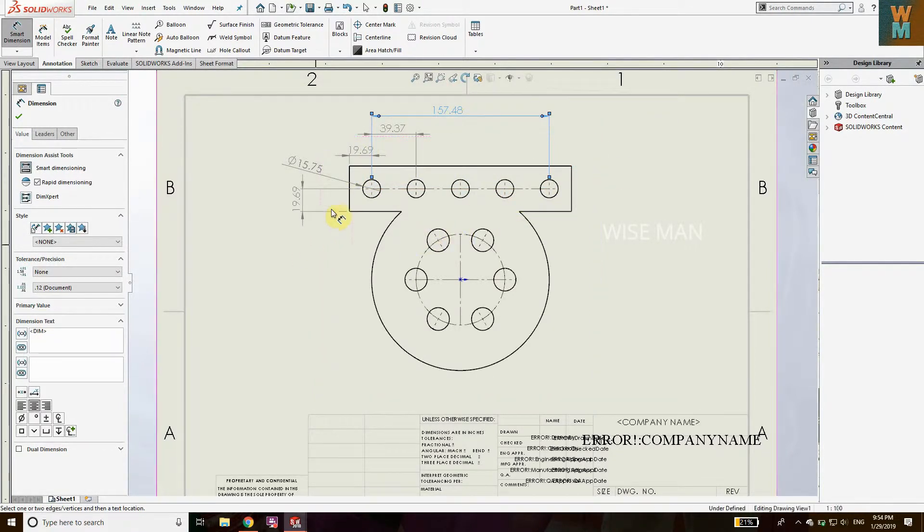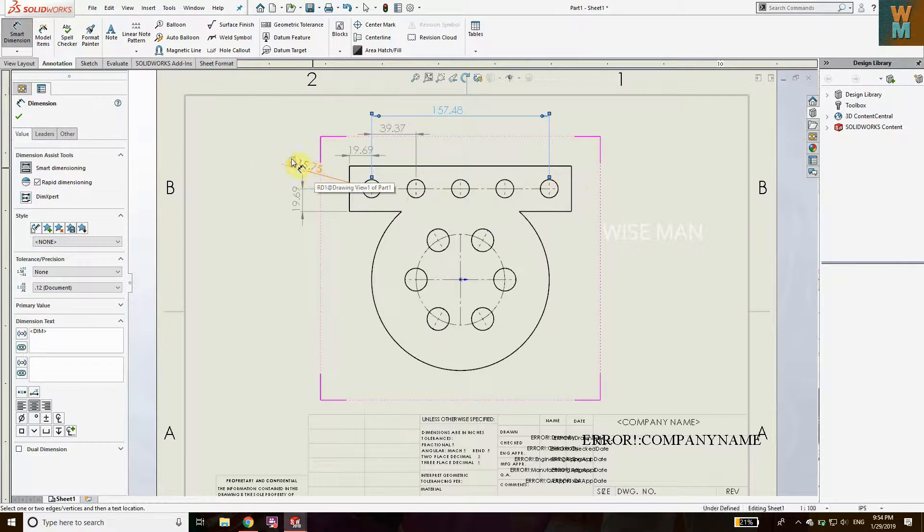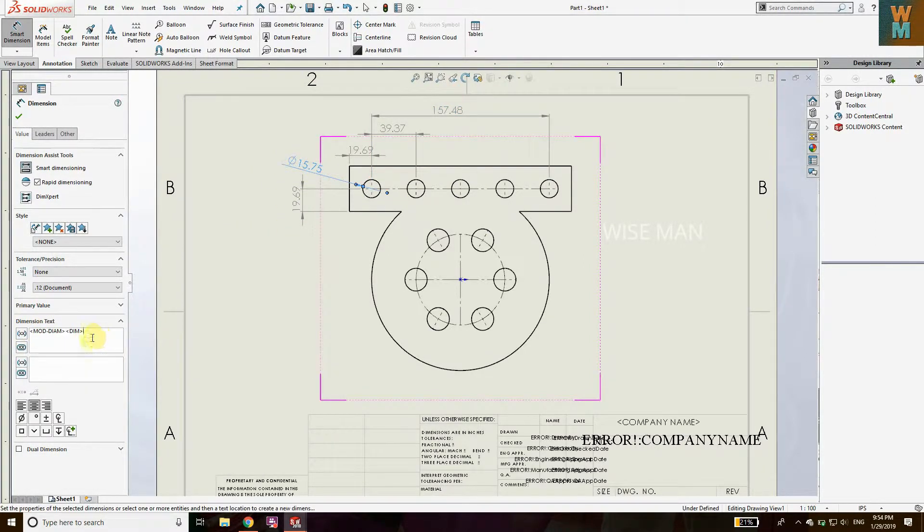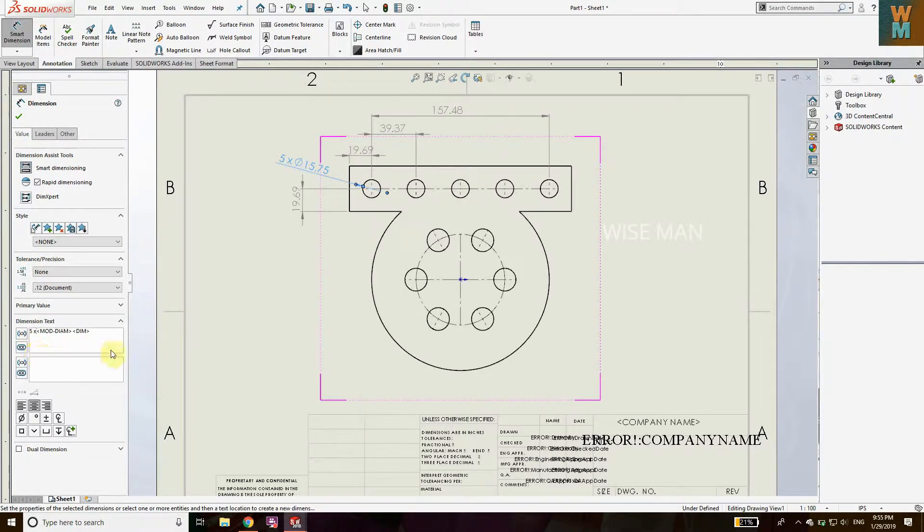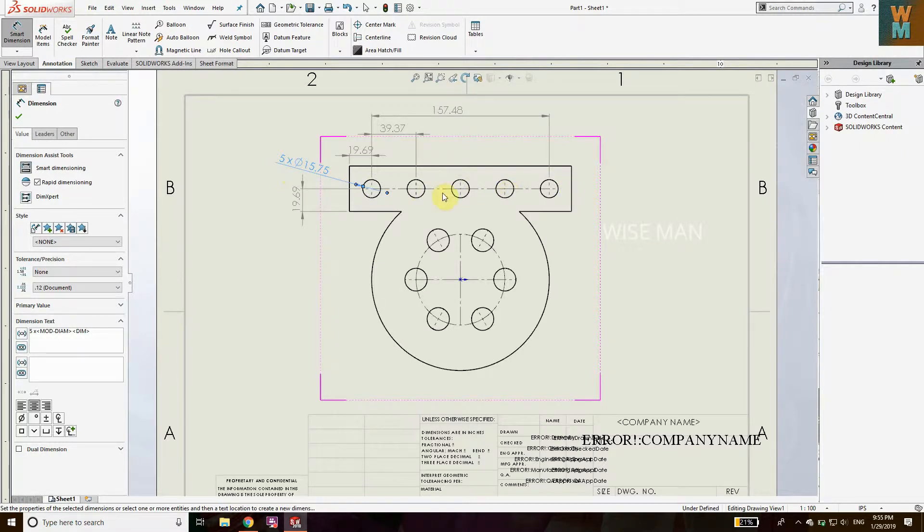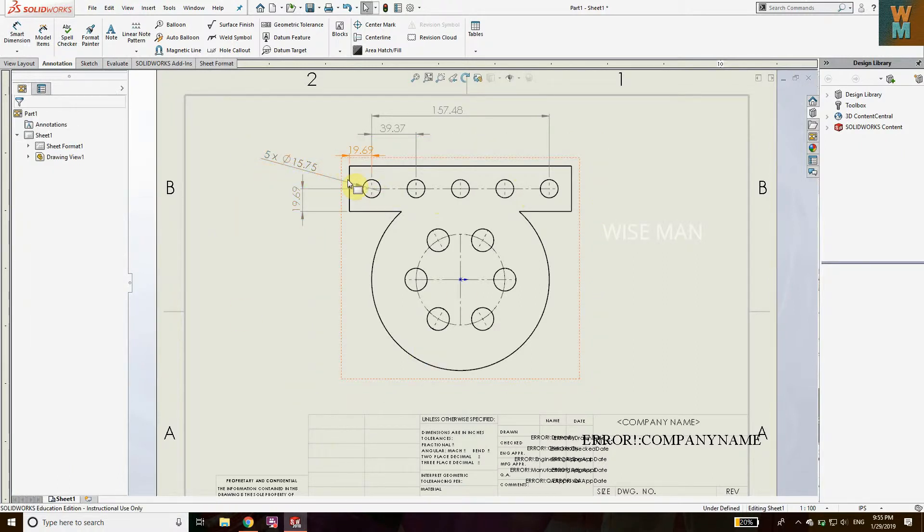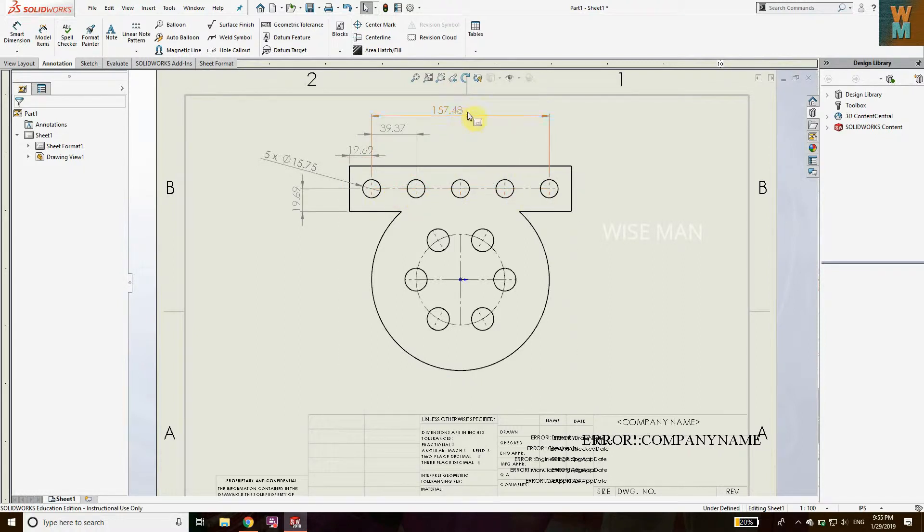For the linear pattern, all the dimensions which are sufficient are defined, but now we need to modify this. As you can see, we have one, two, three, four, five holes. So what you can do: click on this. You can see here, you can write before this - move your cursor, write 5x, like five times this diameter. So we have five times this circle, like these holes are five times of this one. That's one way. Now for this, you need to define like the spacing: one, two, three, four.